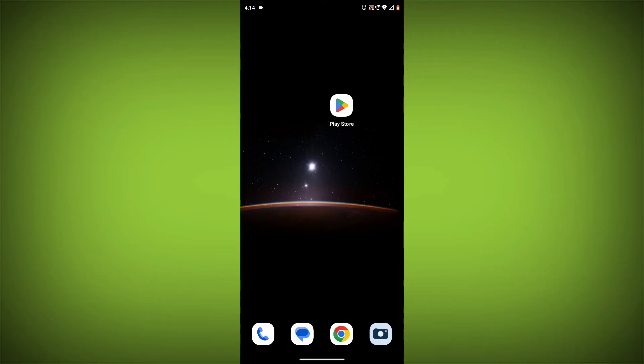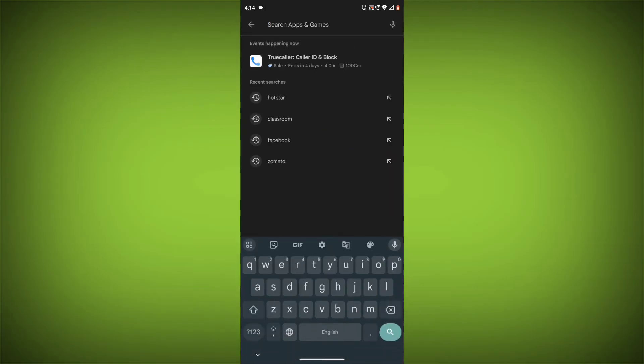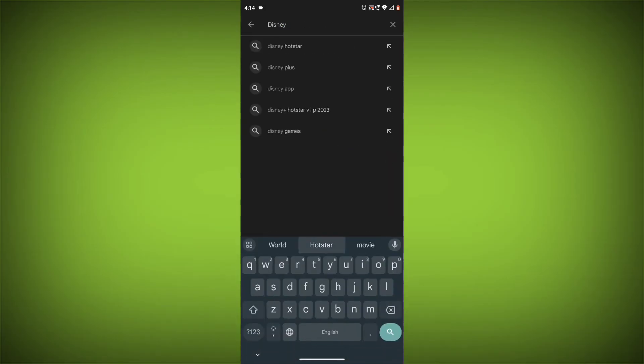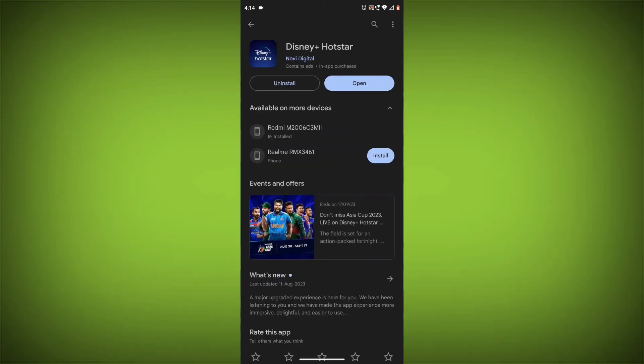To do this, open the Google Play Store or App Store and search for Disney Hotstar. If an update is available, tap on Update.